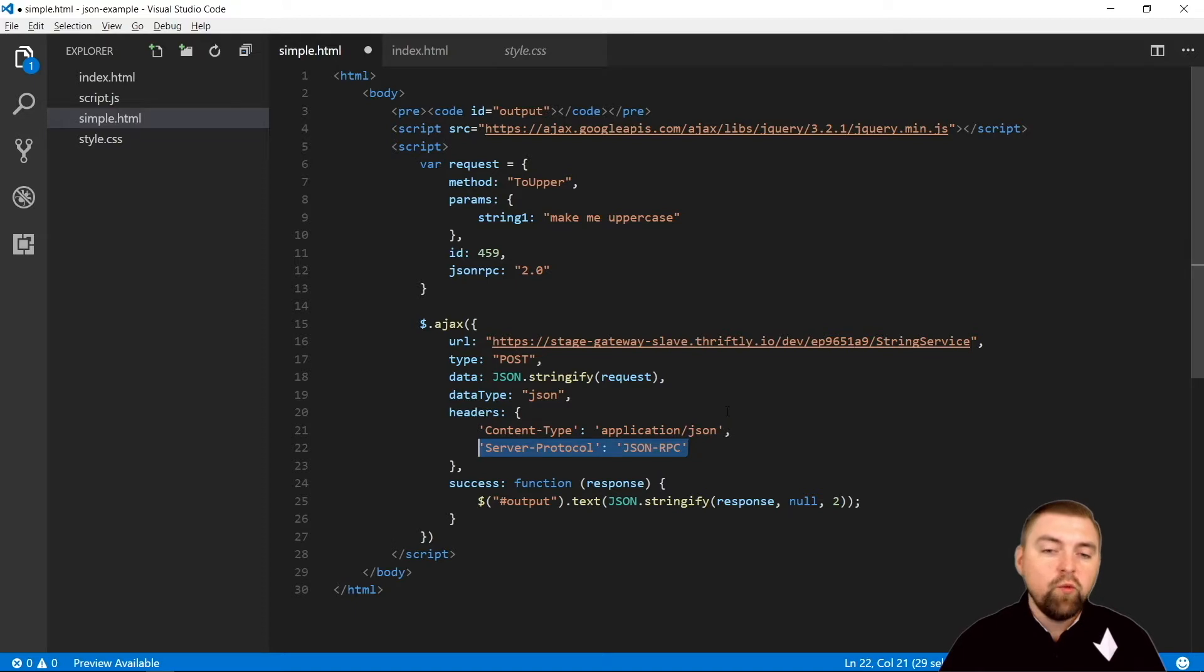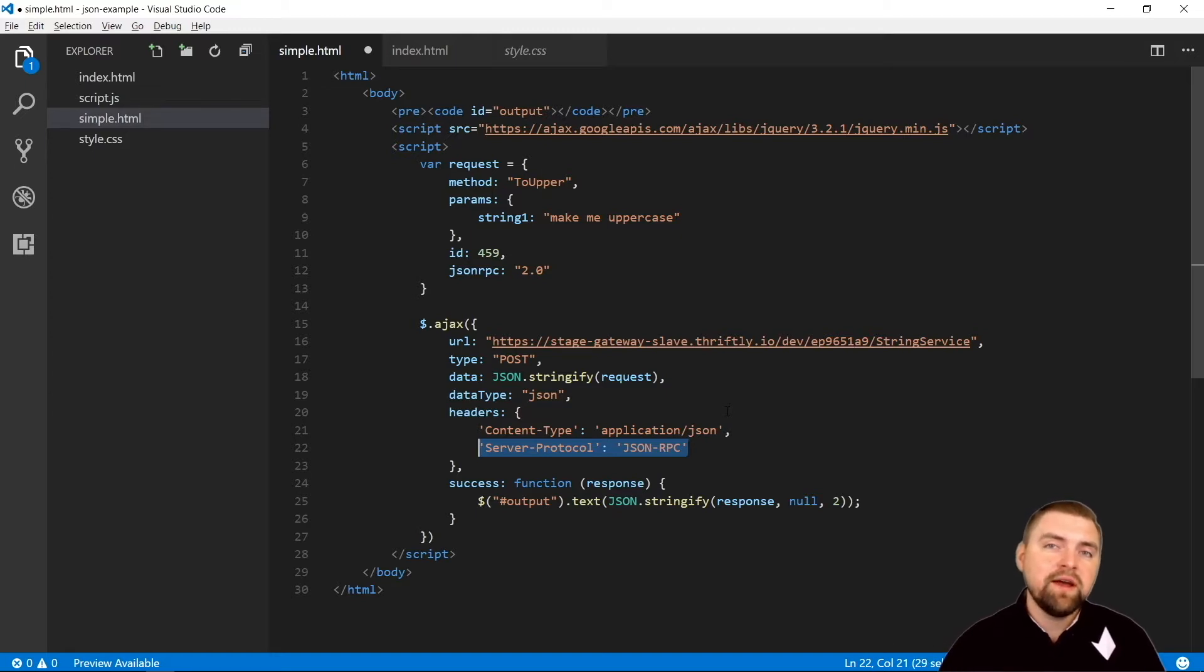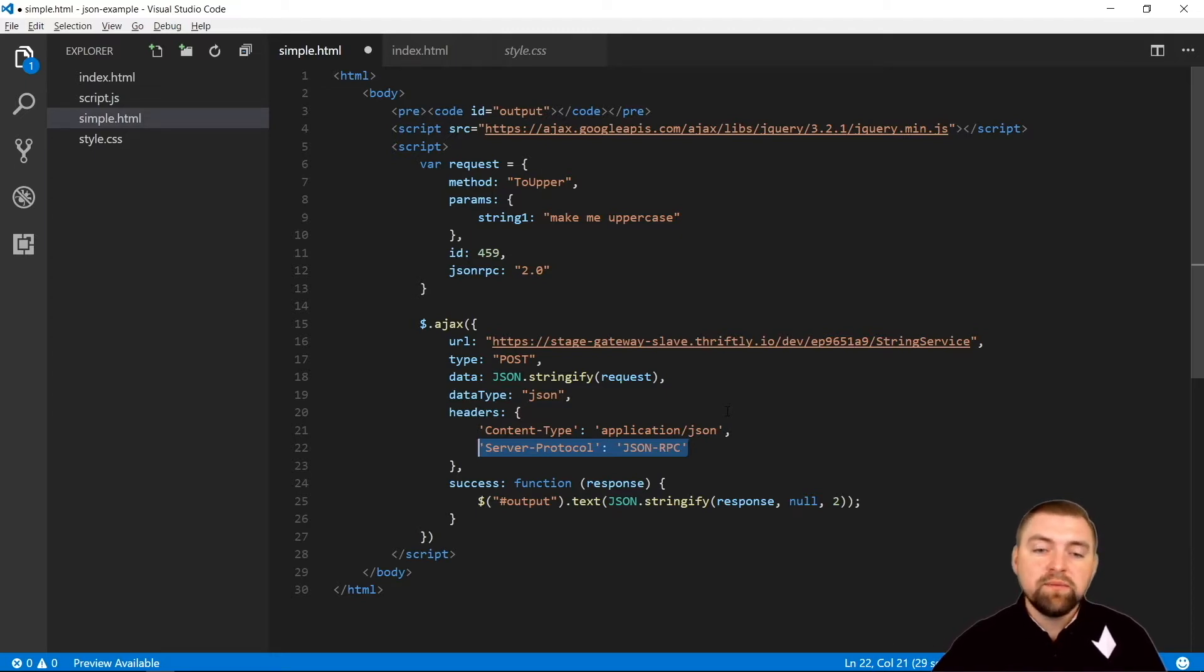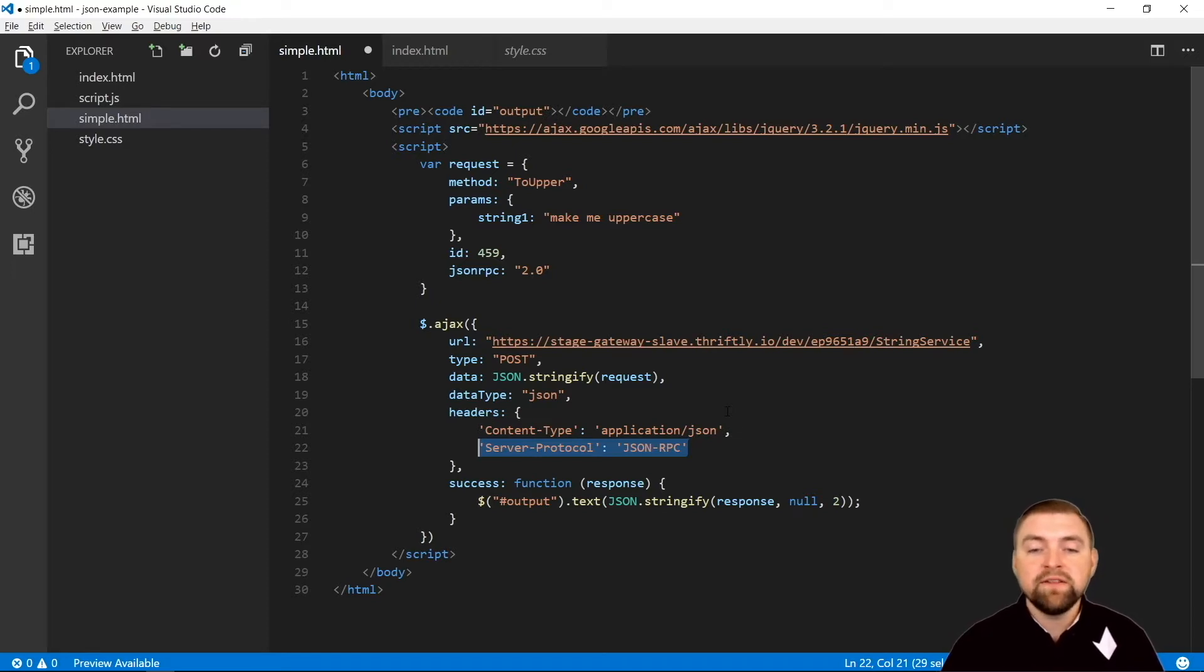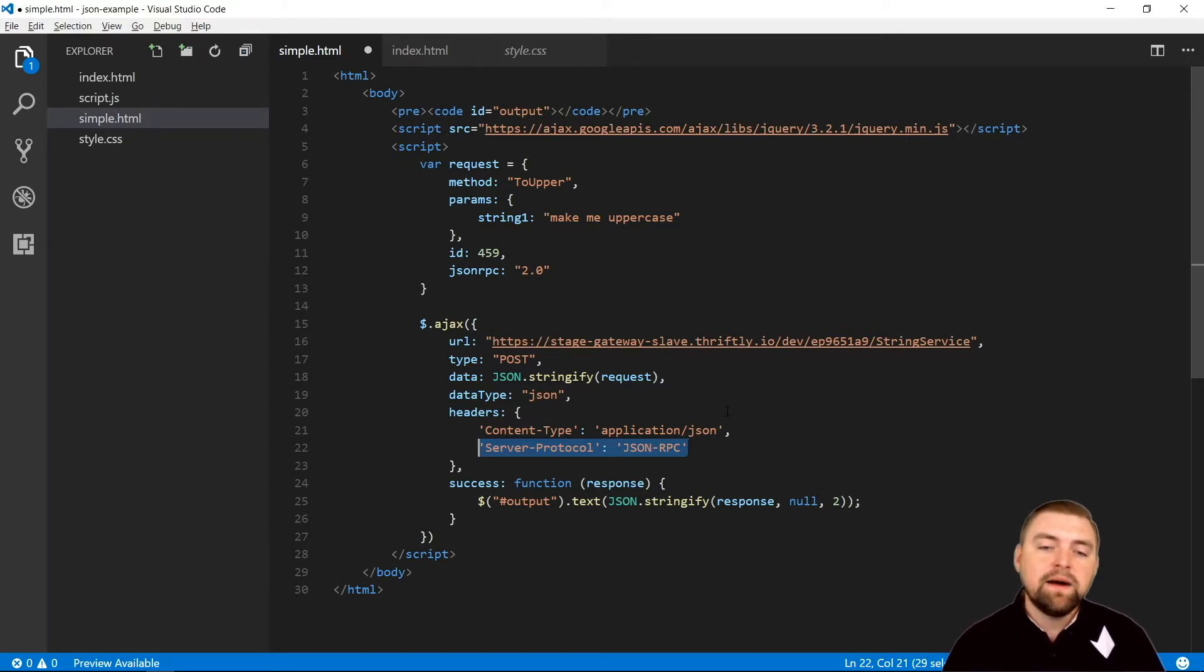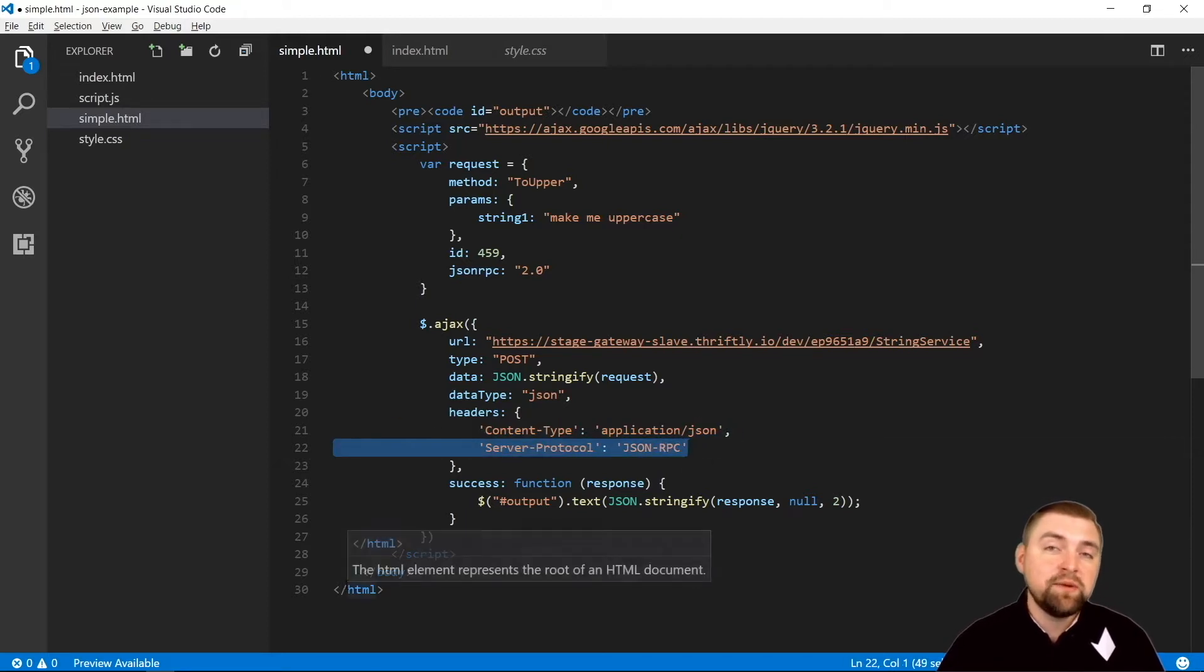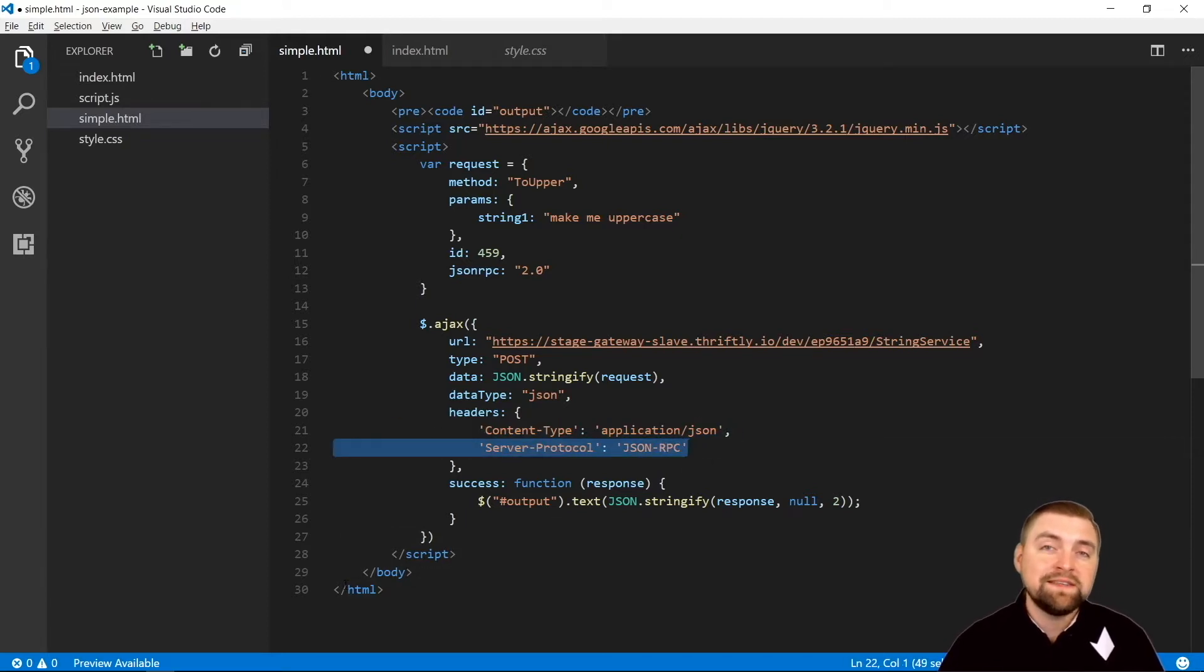This server protocol header right here is specific to thriftly - that's something that we implemented so that you can indicate which protocol you're using for that specific API call. Again, thriftly serves up all of the protocols at the same time, so I could tell it that I want XML back, it'll give me XML back. I can tell it I want thrift, it'll give me thrift.